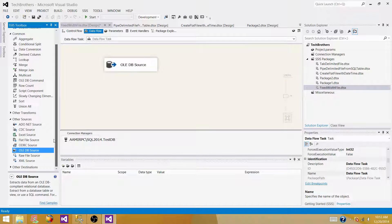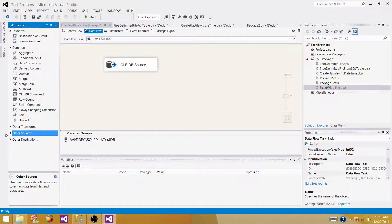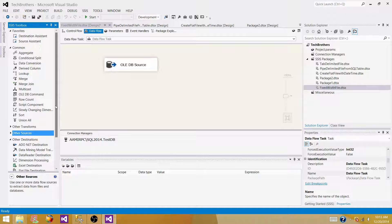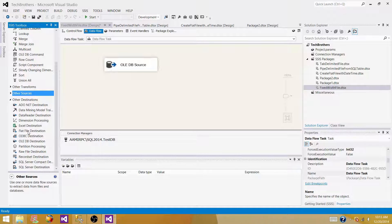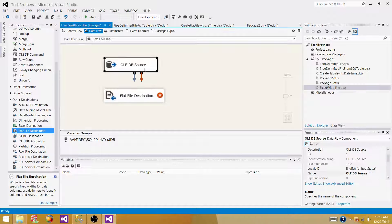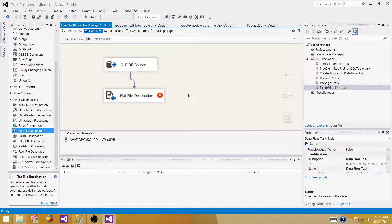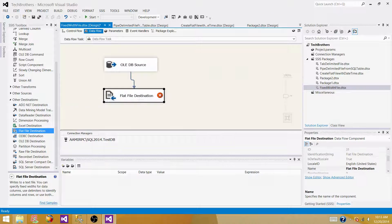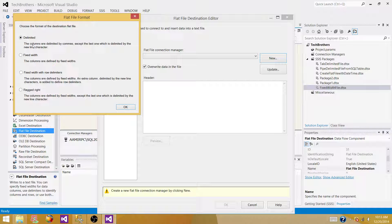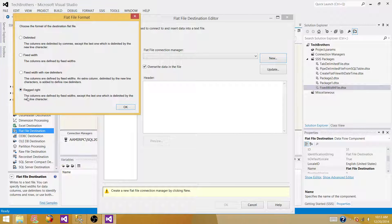The next part is to bring the flat file destination. Create a new connection. In this case, we are going to use ragged right — the columns are defined by fixed width except the last one, which is delimited by the newline character. That's what we are going to use to create the fixed width file. Hit OK.